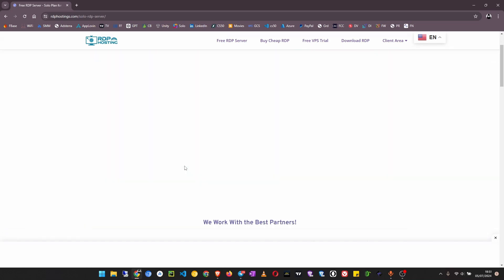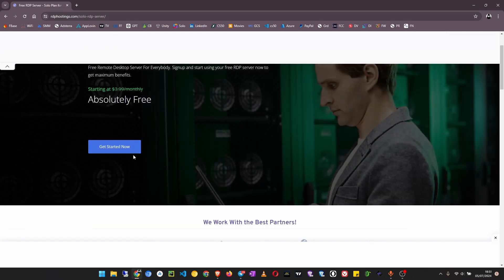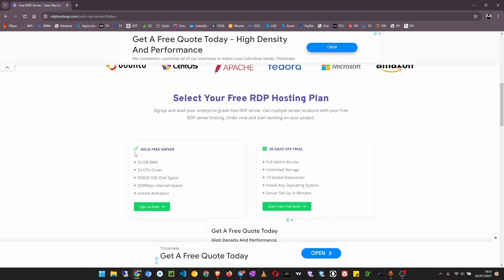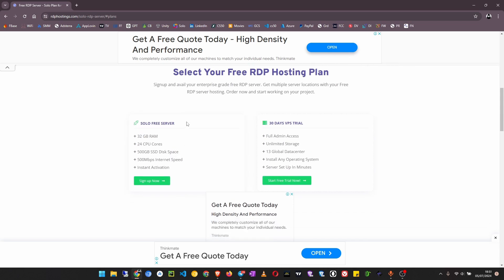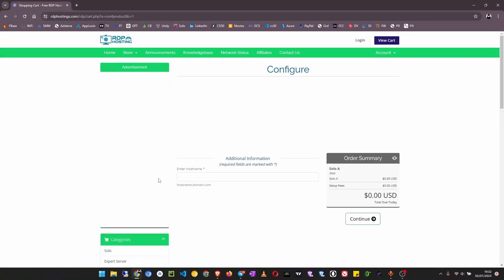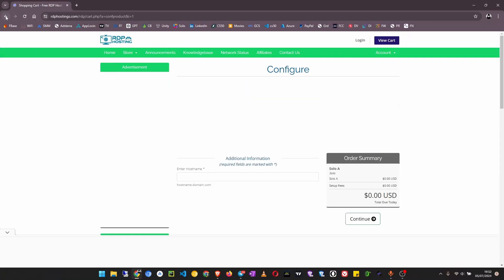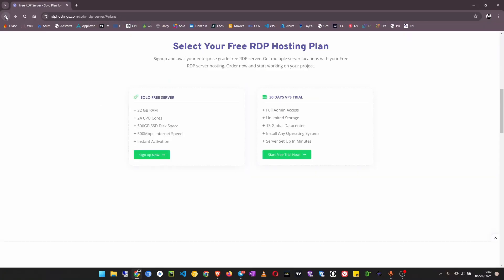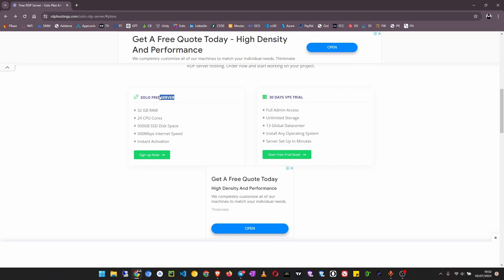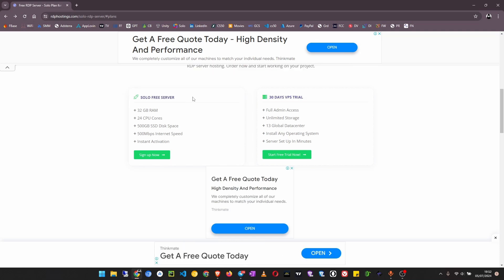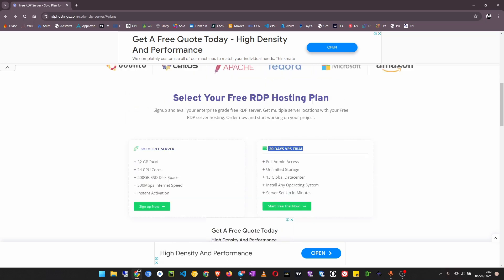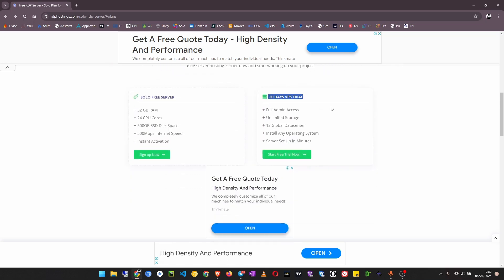Once again click on get started, then click on sign up now. This is the solo free server. I see there are two options: there is 30 days free trial and then there is this solo free server. So the one for lifetime is this one.